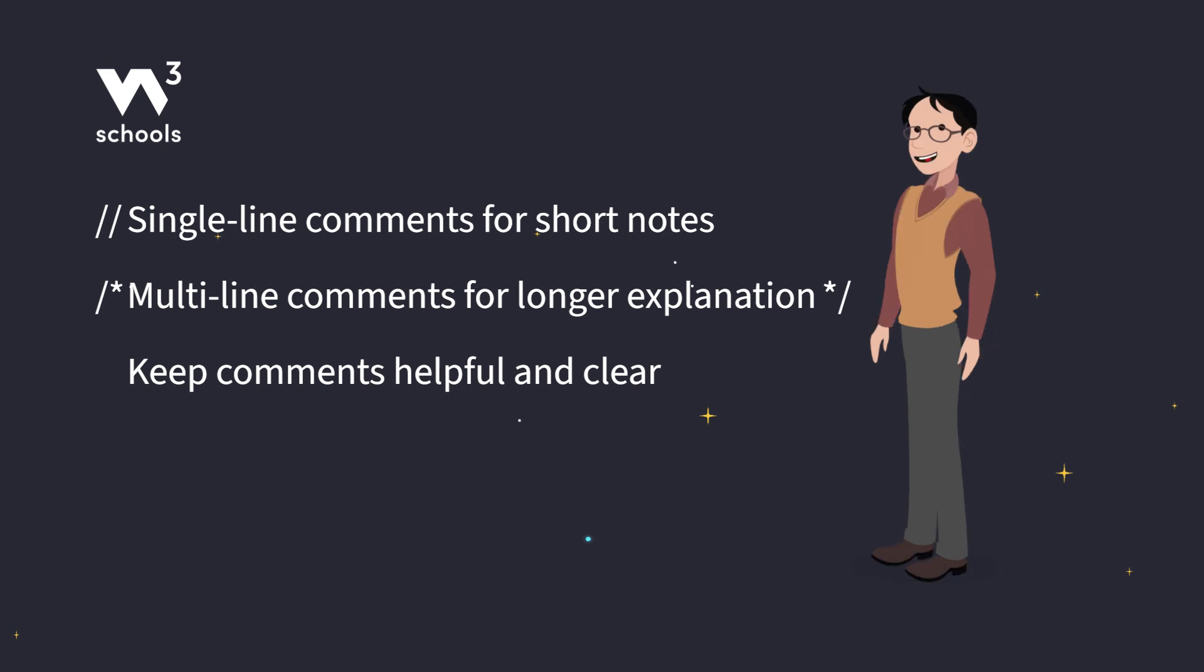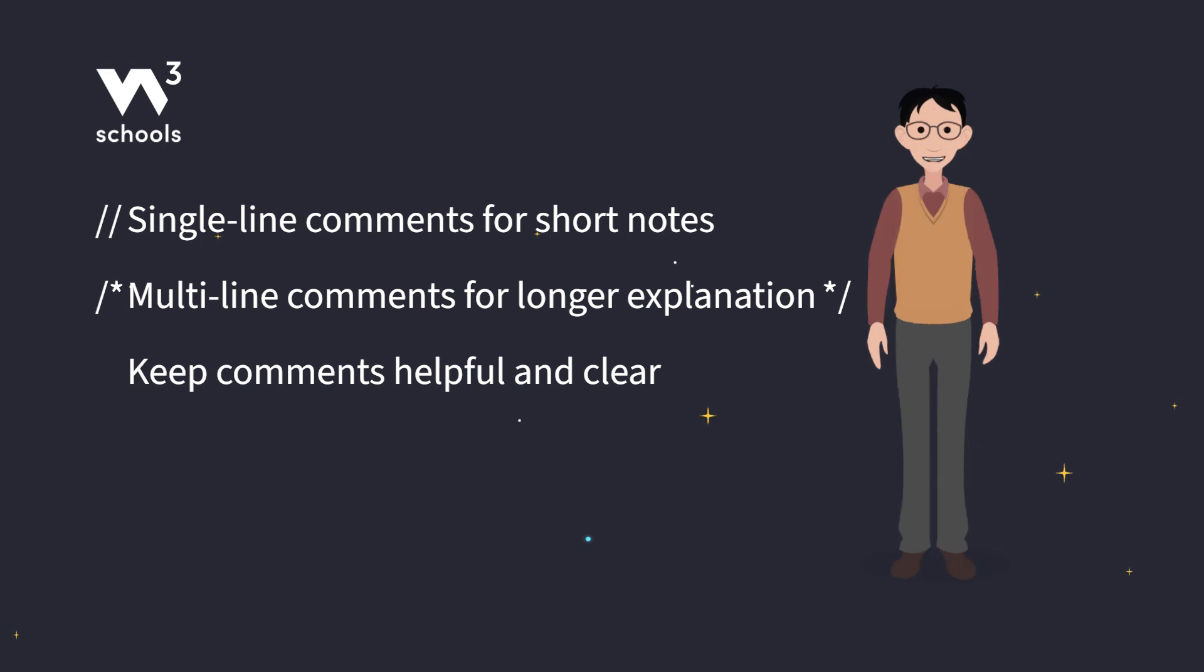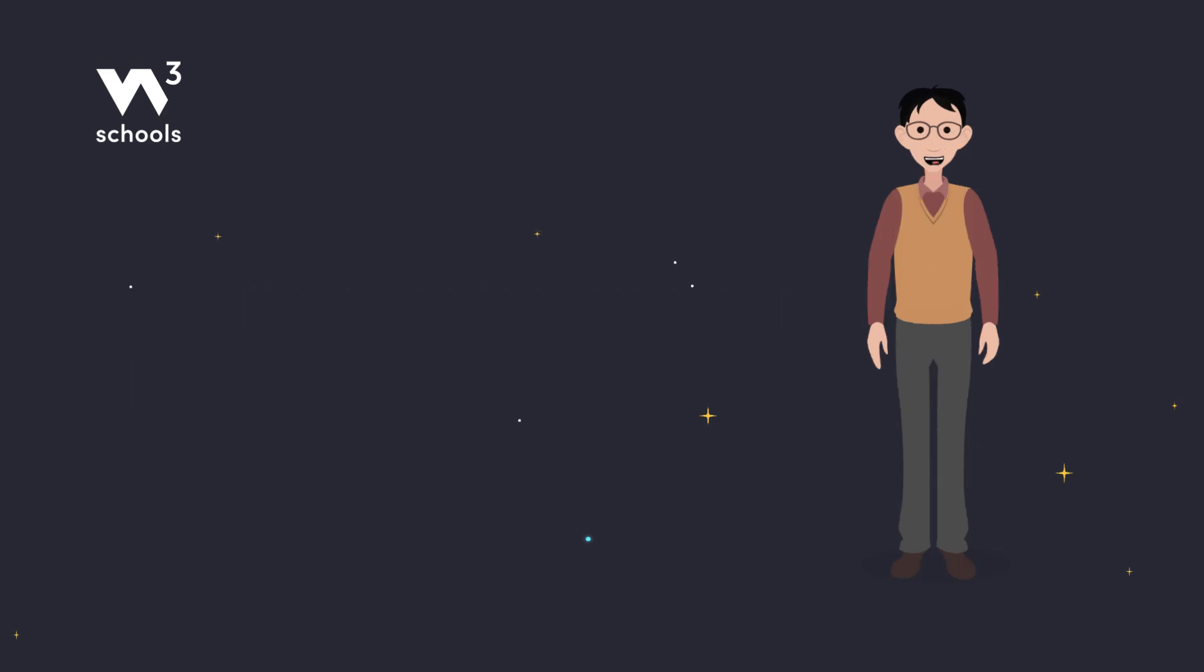Now you're all set to write cleaner, easier to understand Java code with comments. So go ahead and comment away.